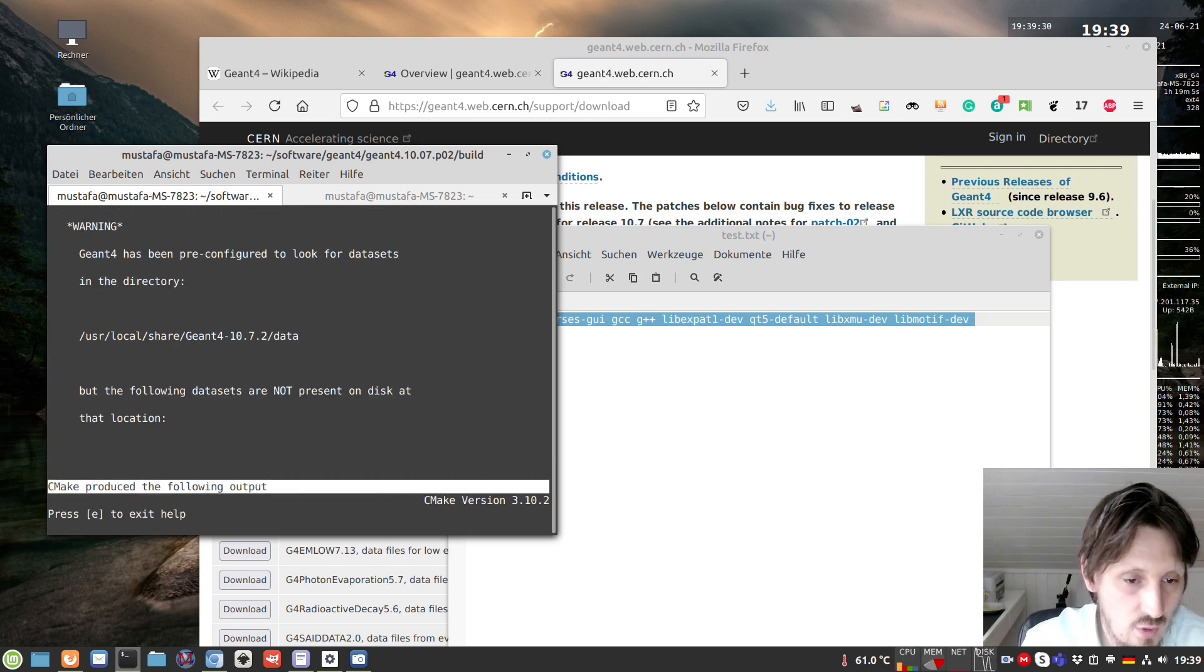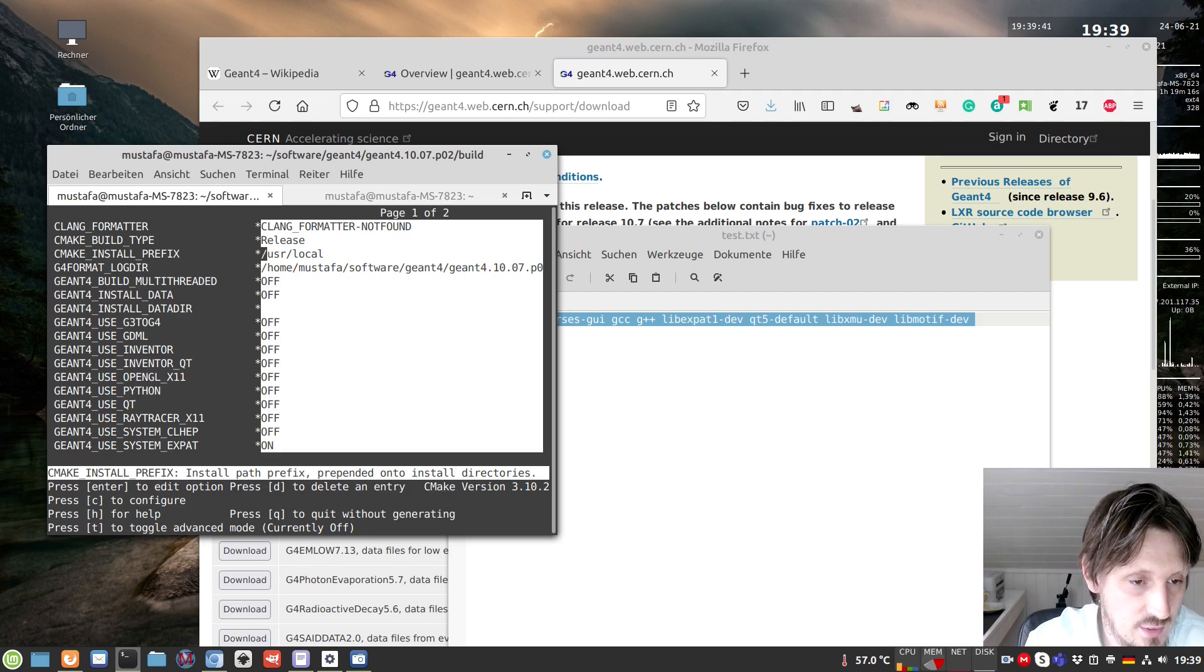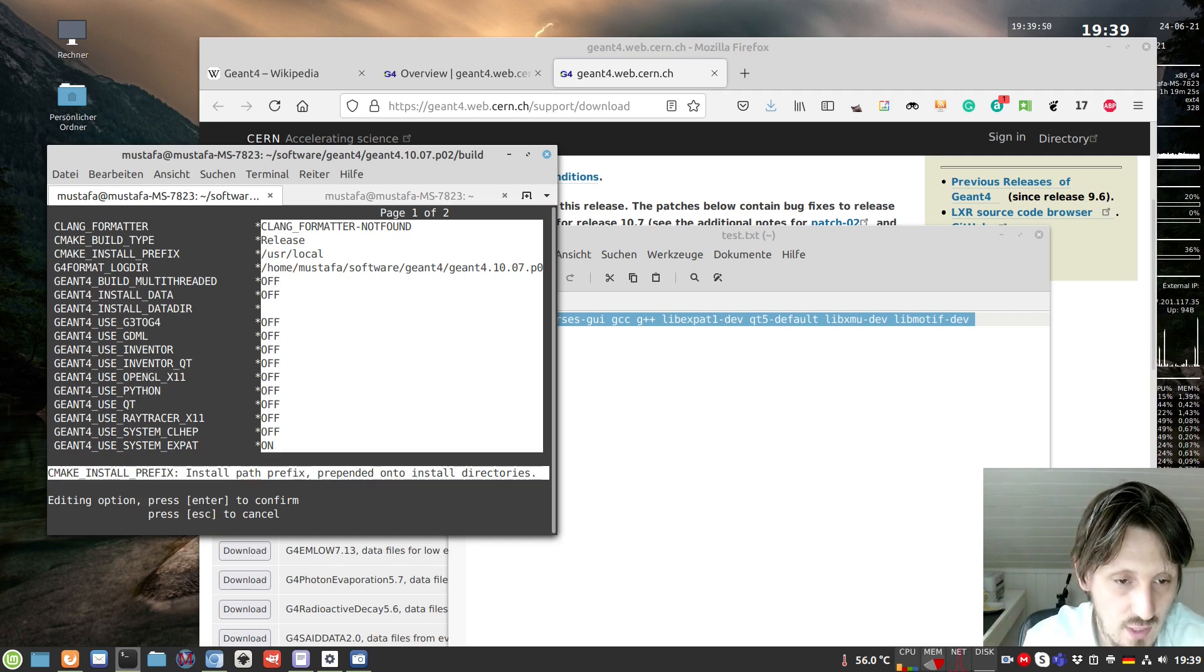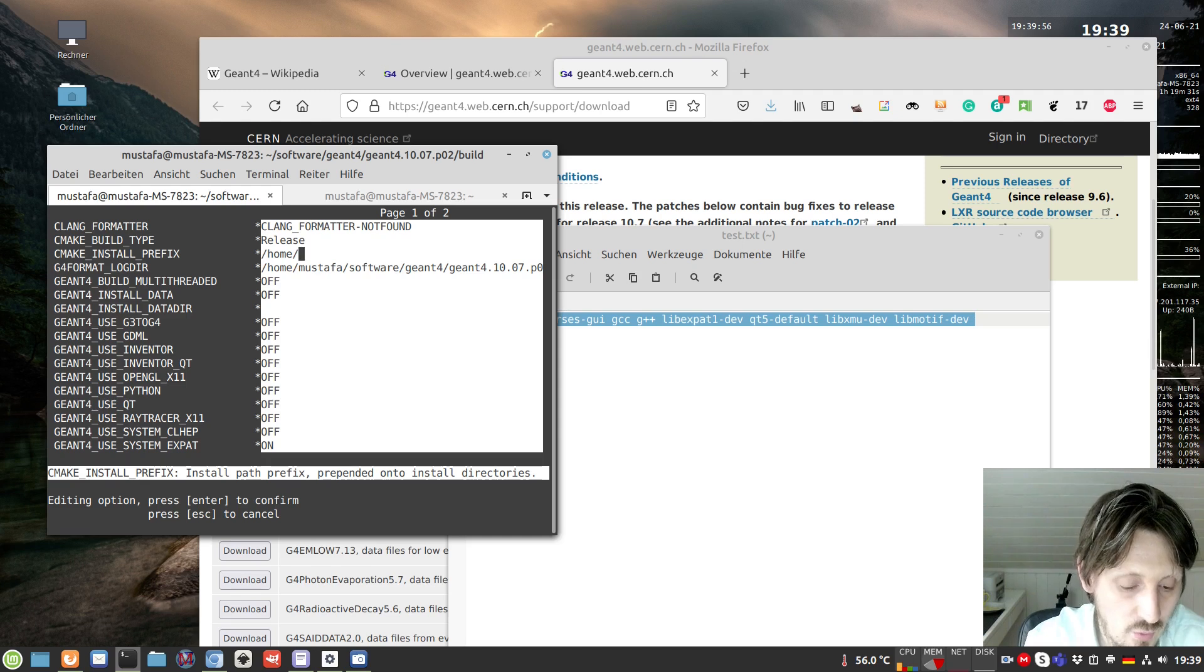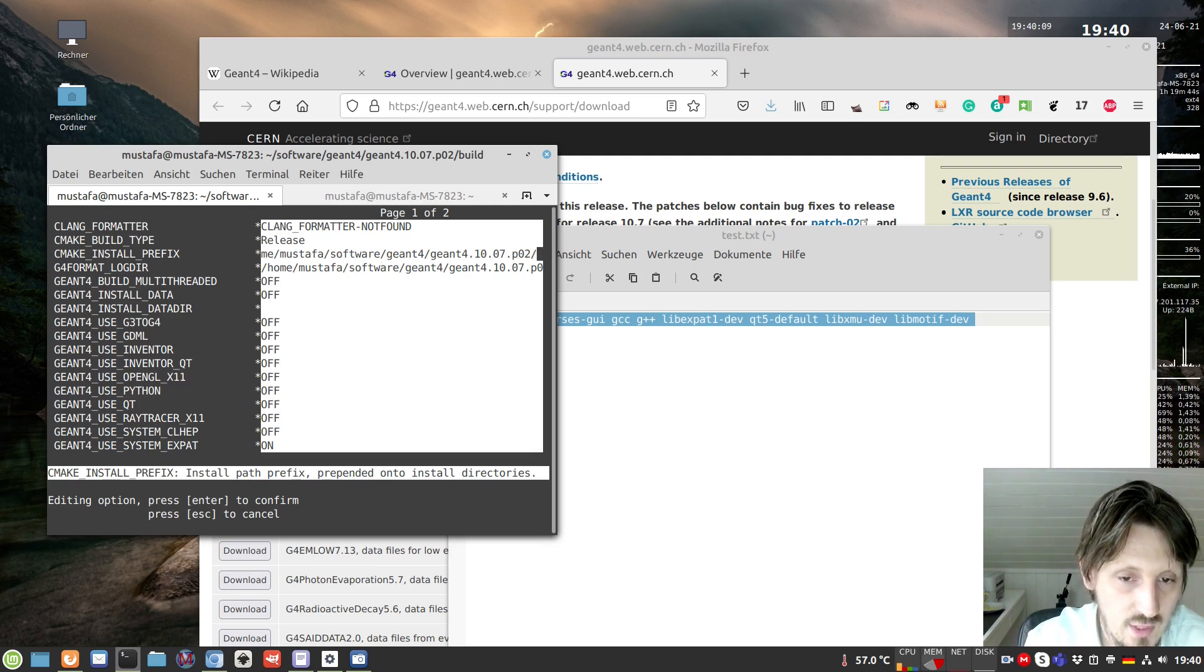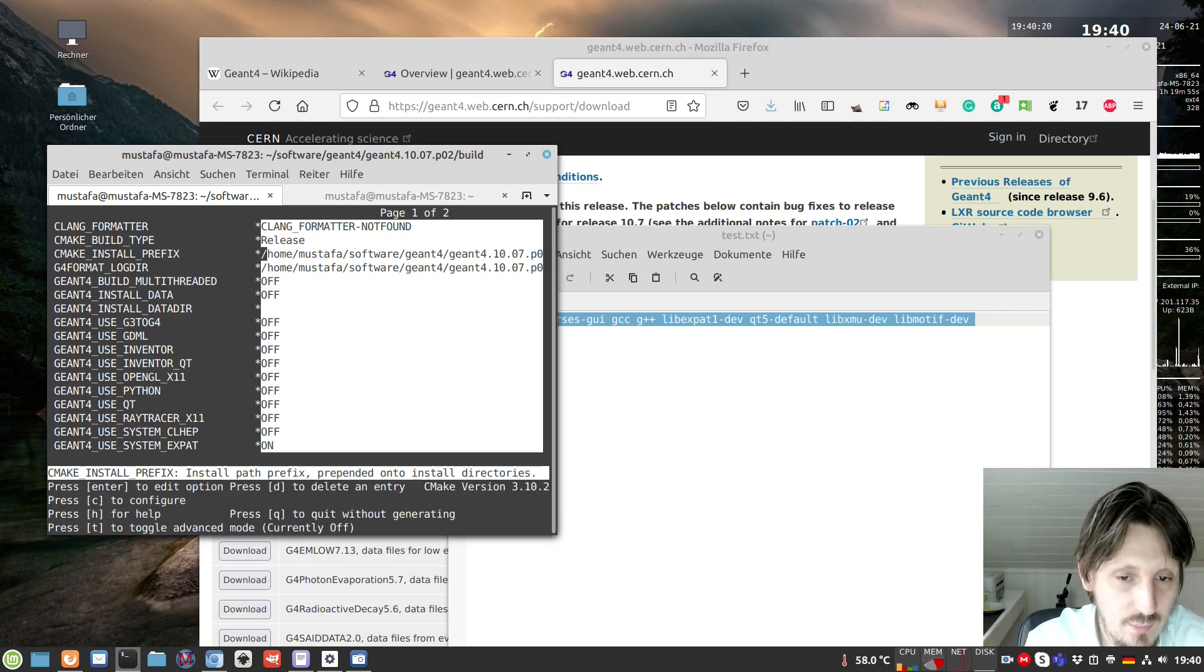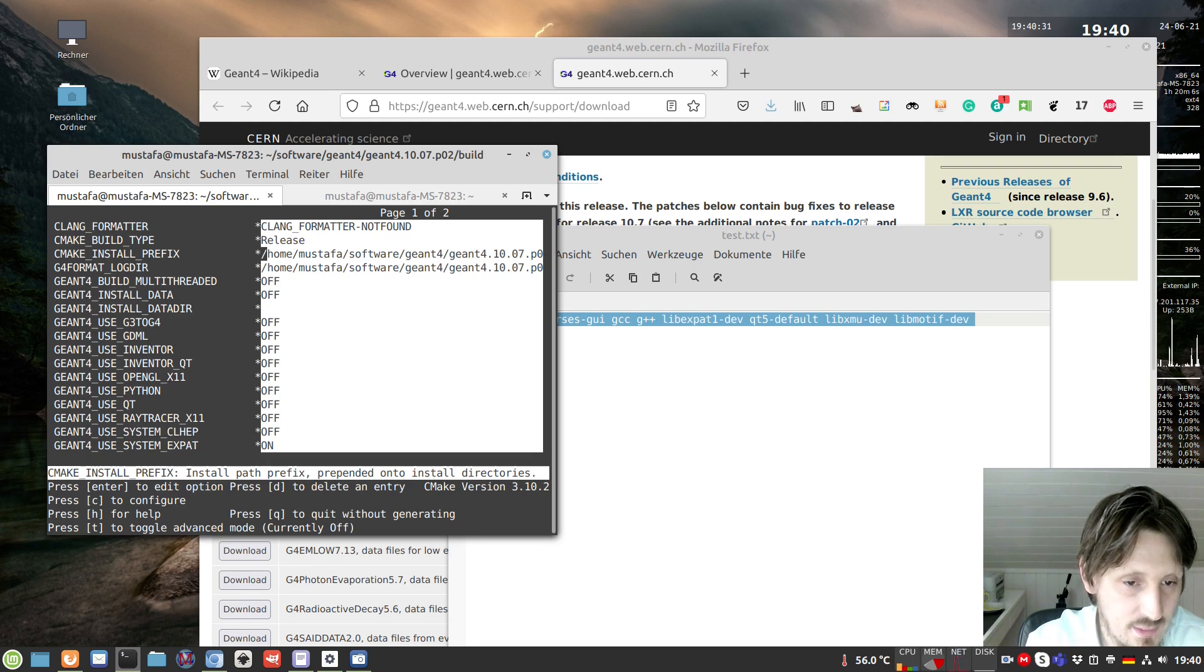It gives some warning but it doesn't matter. You can ignore them as long as you're not getting an error message. The first thing you should always do is choose an installation prefix, which is the folder where you want to install it. We don't want to use any folder you can only access with specific privileges. I'll install it in my home folder: home/mustafa/software/geant4.10.07-install. Later we have a local installation, and whenever we want to uninstall Geant4, we just delete the folder.